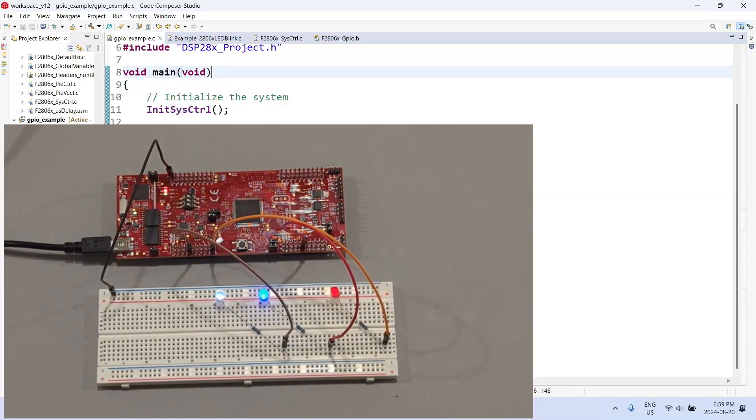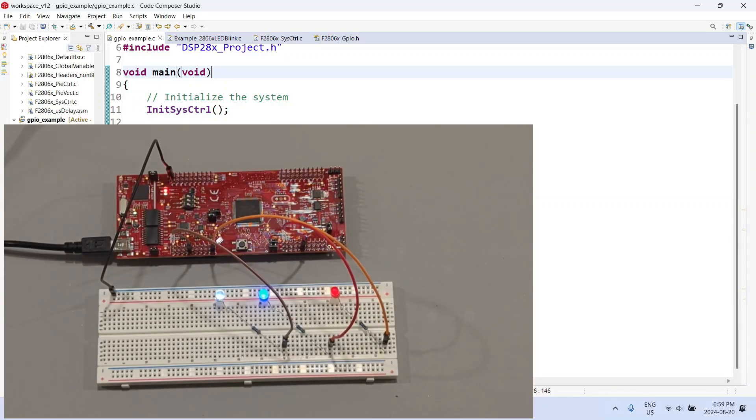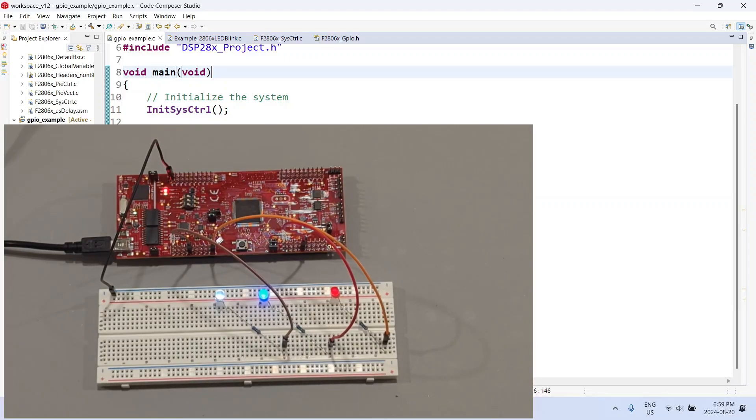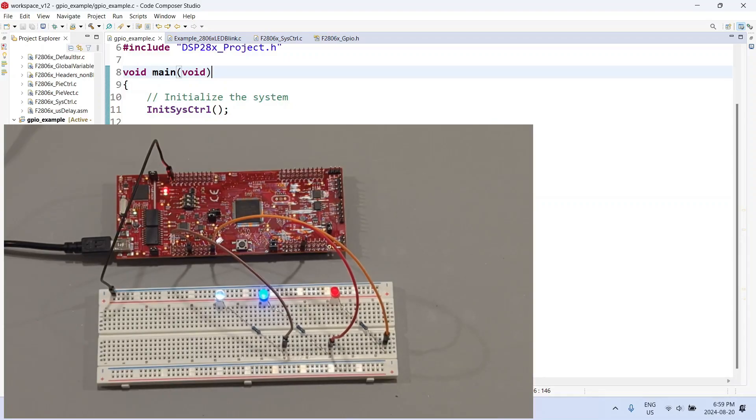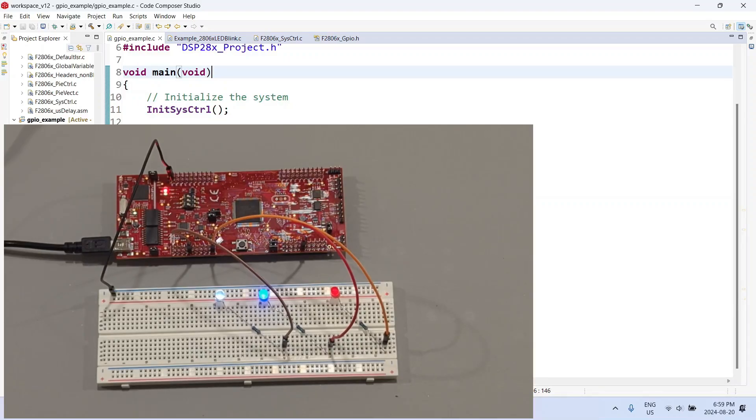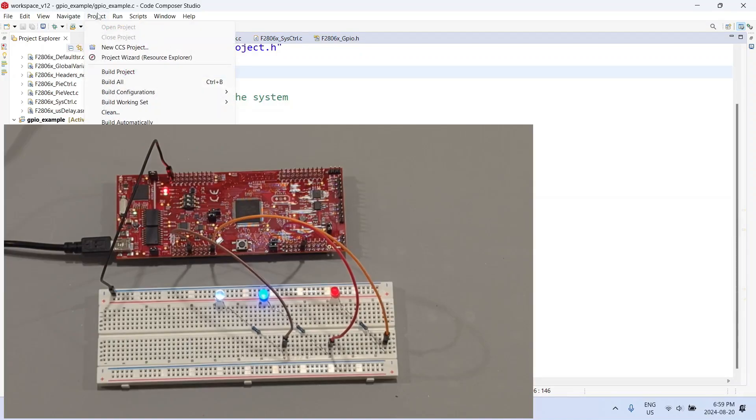As usual, the microcontroller, the Launch XL F28069, has startup code. When you power it on it starts working. This is the regular working condition because they have a program loaded onto the boot ROM. Now let us compile our code again and download it onto the microcontroller.